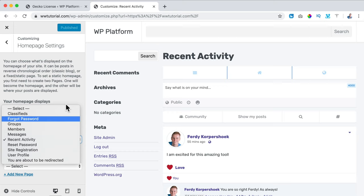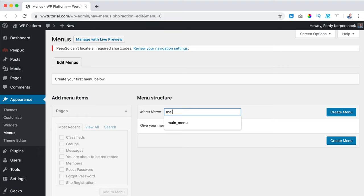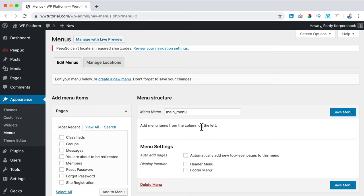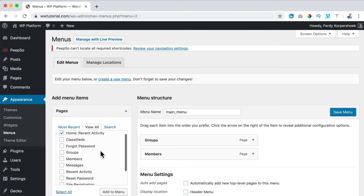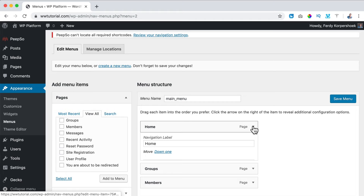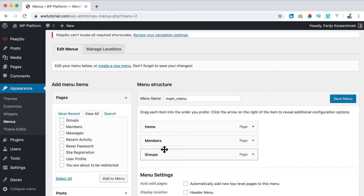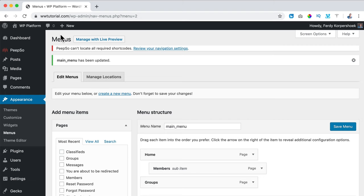I want to show those pages in the top menu. I close this and go to Appearance, Menus. I call this the main_menu and create it. I assign the pages made by Peepso — Groups, Members — add them to the menu, then view all and add the Homepage. I rename it to Home, change the order by dragging it to the top, set the display location to Header Menu, and save it. Clicking Visit Site, I now see Home, Members, and Groups in the menu.